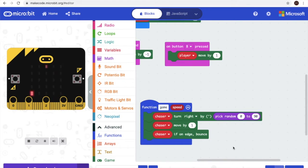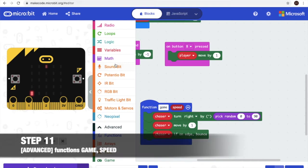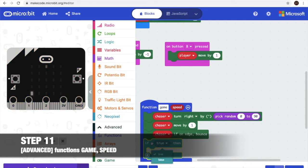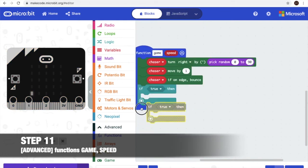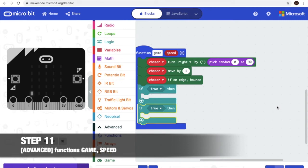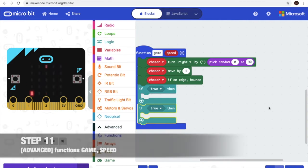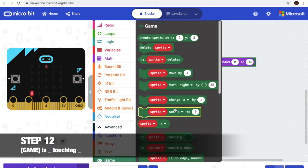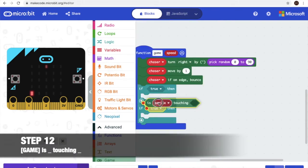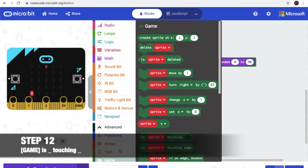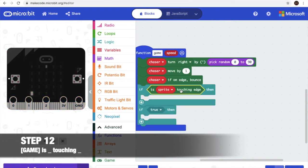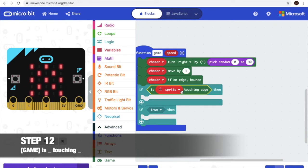Now step 11. We'll need two if truths. Now in step 12, we'll need to have: is sprite touching — and we'll need set score.